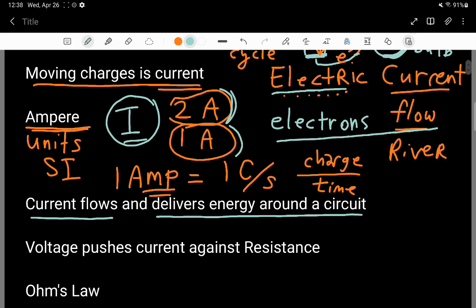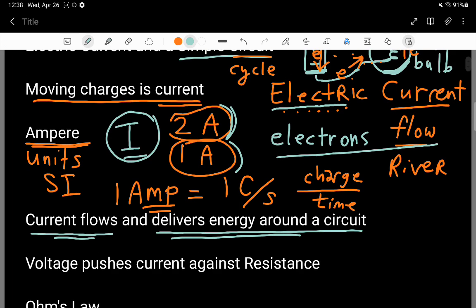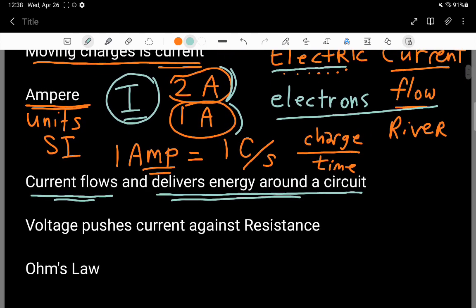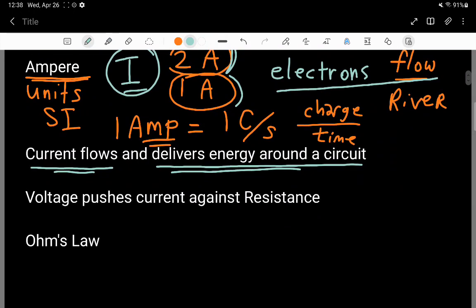The current is flowing and as it does, it's delivering energy around the circuit. If you give a reason for the current to stop flowing — for example, if the battery dies or if the cycle is broken, such as opening a circuit switch — then the energy also stops being delivered from the battery to the rest of the circuit. If the current stops, the light bulb turns off.